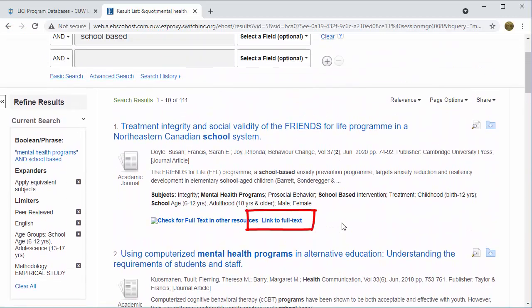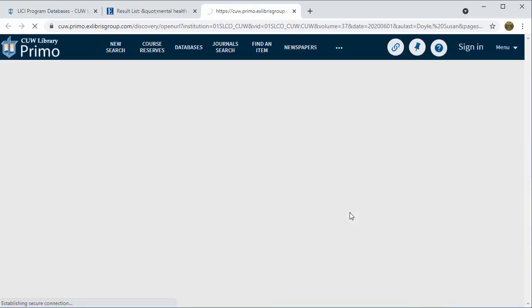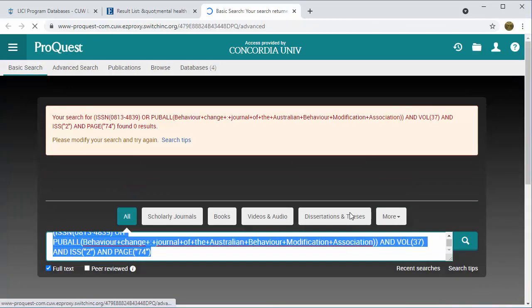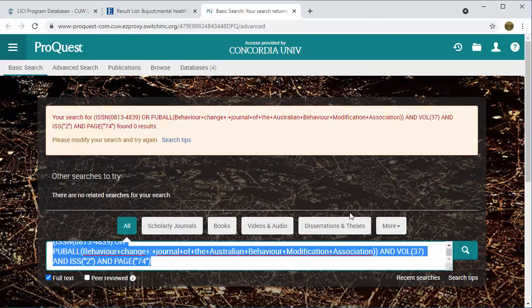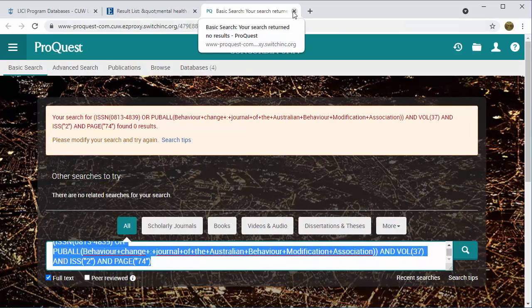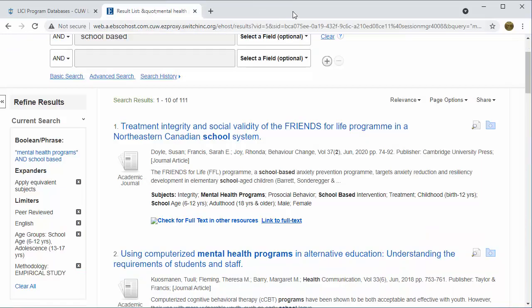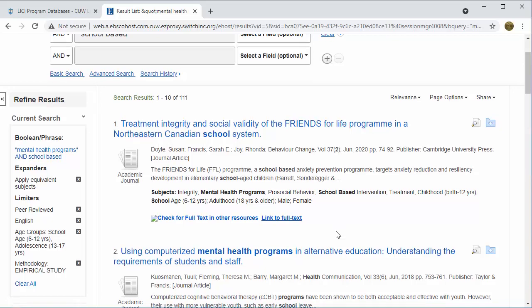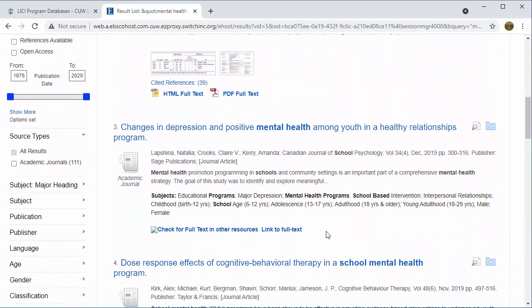For linked articles, you'll see a few options. Click on the words 'link to full text.' Occasionally, you'll find broken links like this one. In the future, a librarian can help you find the full text. But for now, let's skip this article.